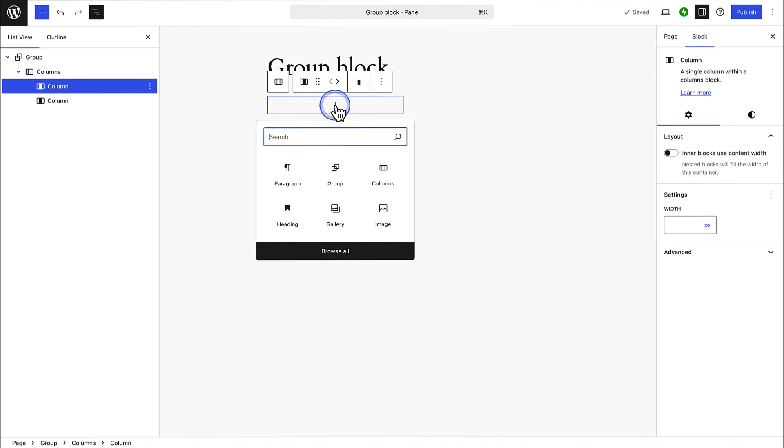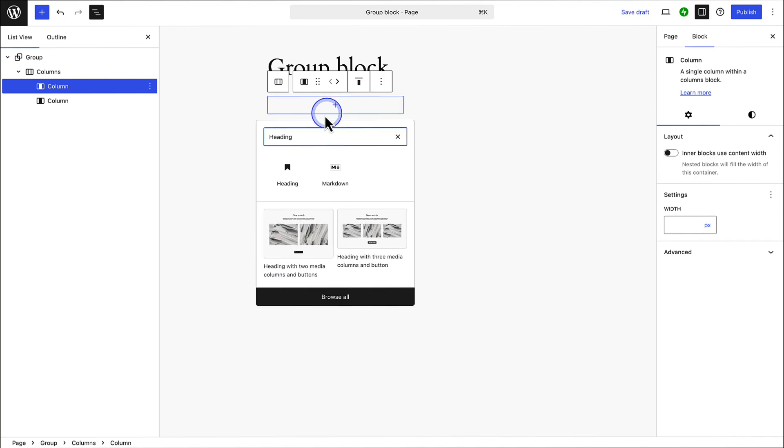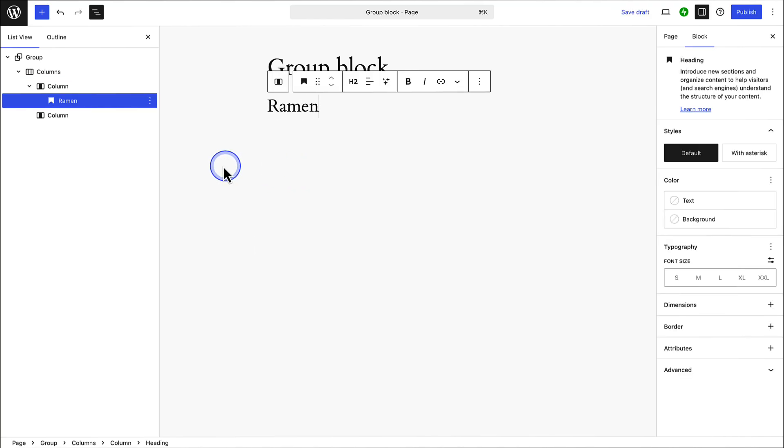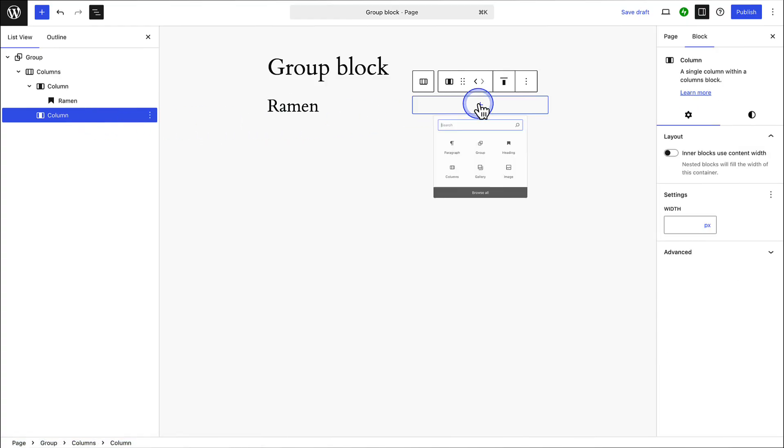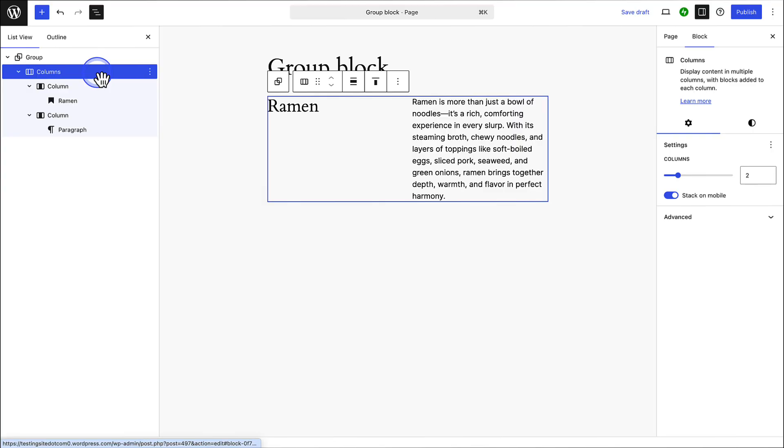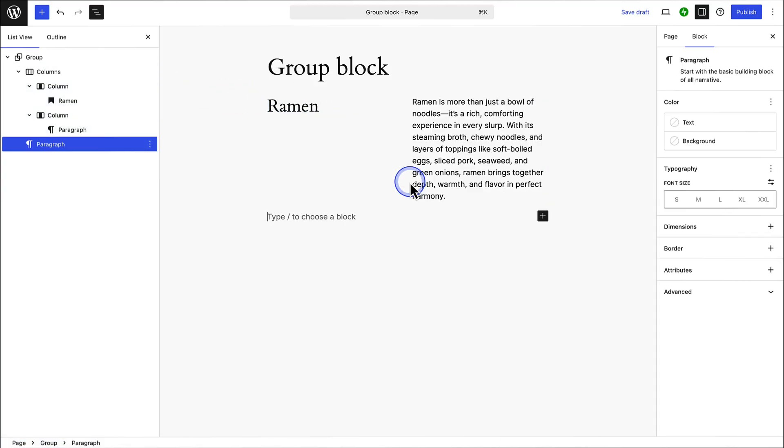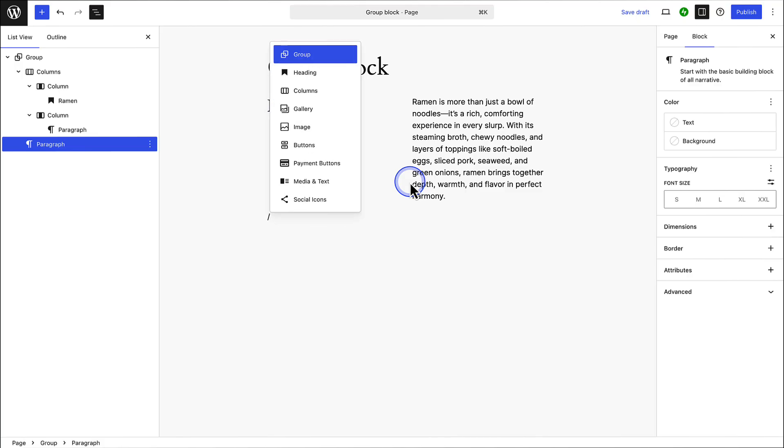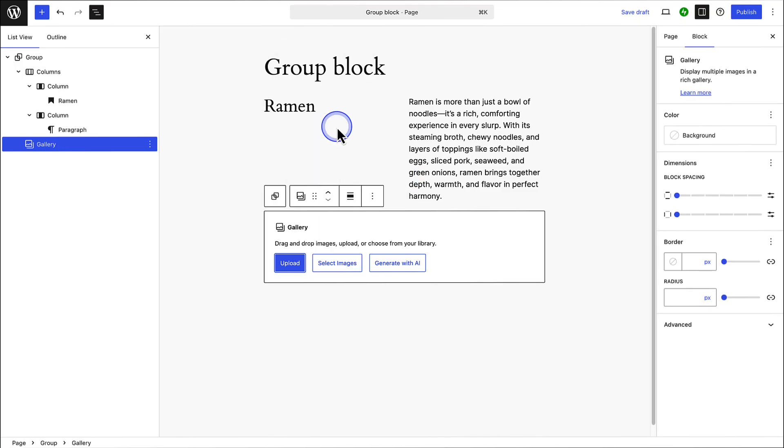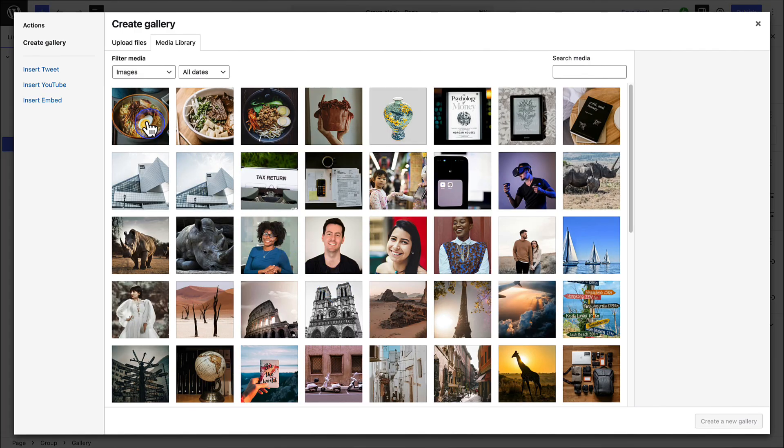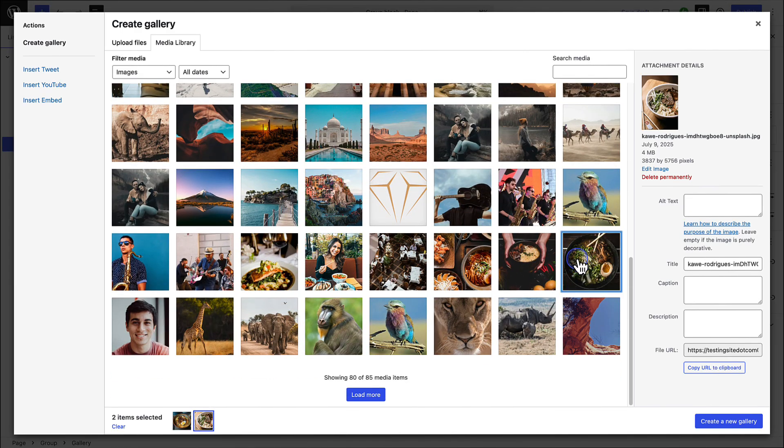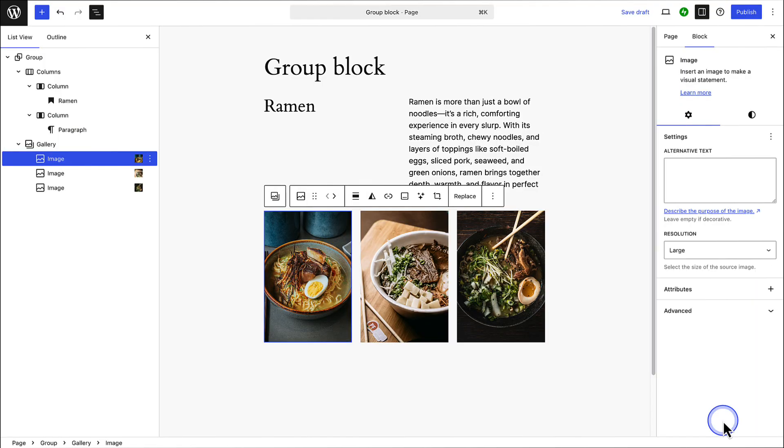We will place a heading in the left column, name it Raman, and add some text in the right column. Then select the columns block in the list view. Click the three vertical dots and choose add after to insert a gallery block below the columns block. And in this example I will select three images from my media library and then create a new gallery.